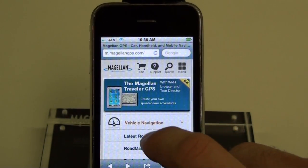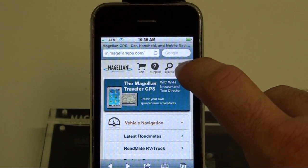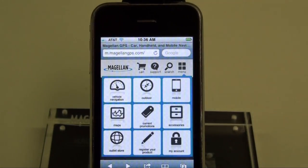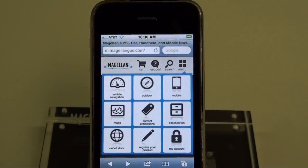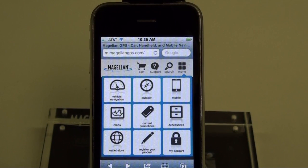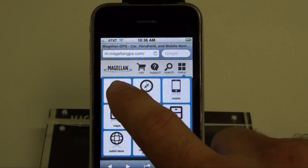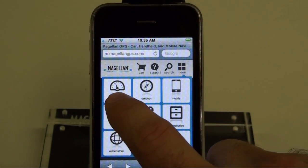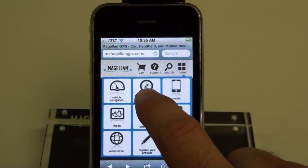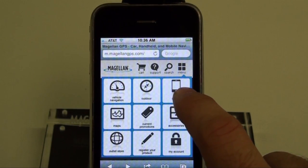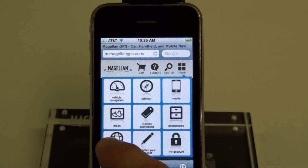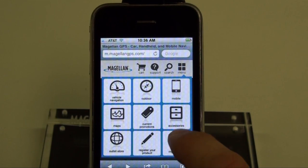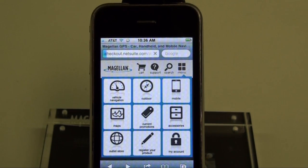If you go up to the top, you'll see a menu button. Then, if you tap on that, you'll see several tiles representing all our product categories: vehicle navigation, outdoor, mobile, even maps, as well as our account login.